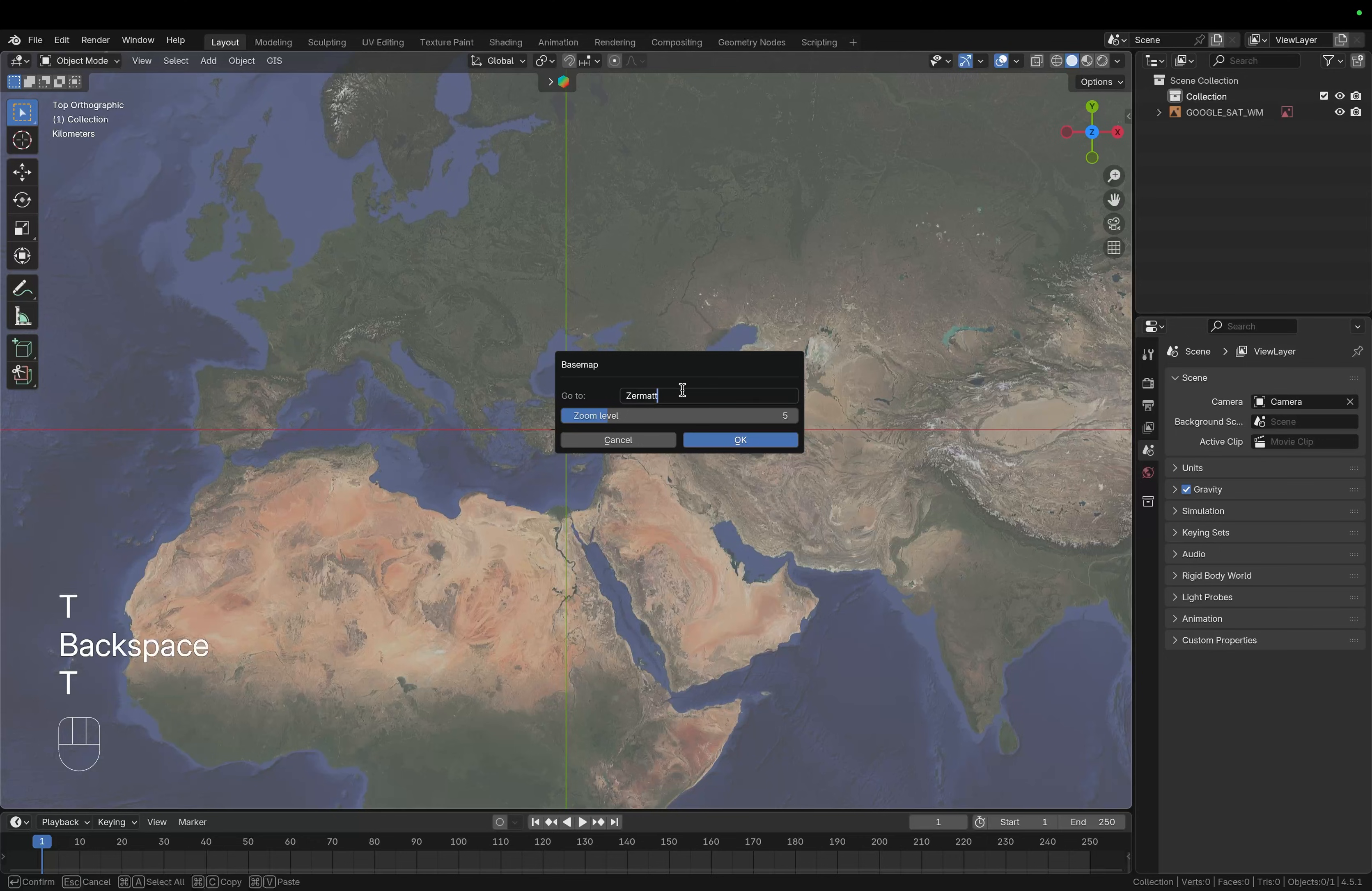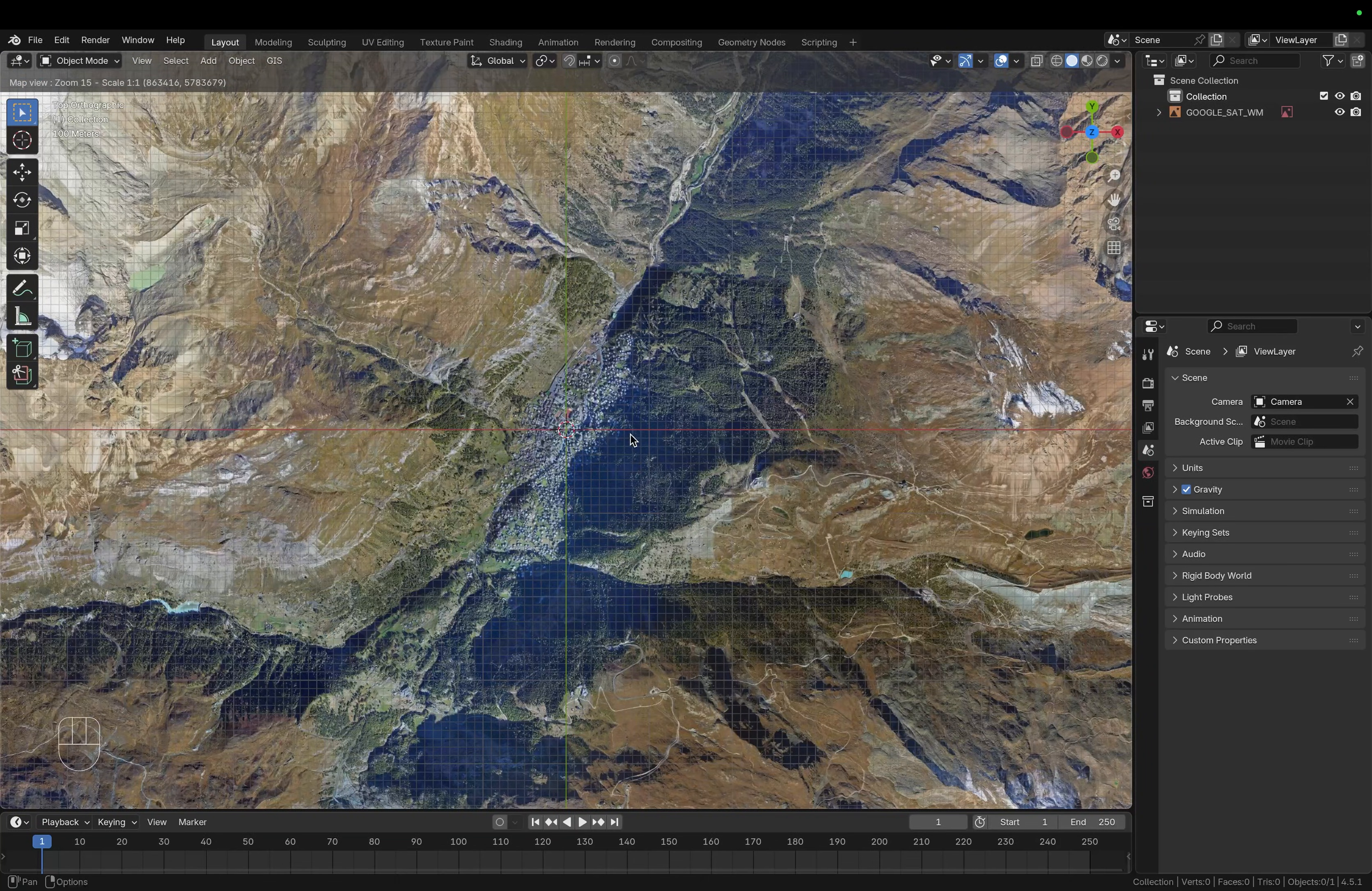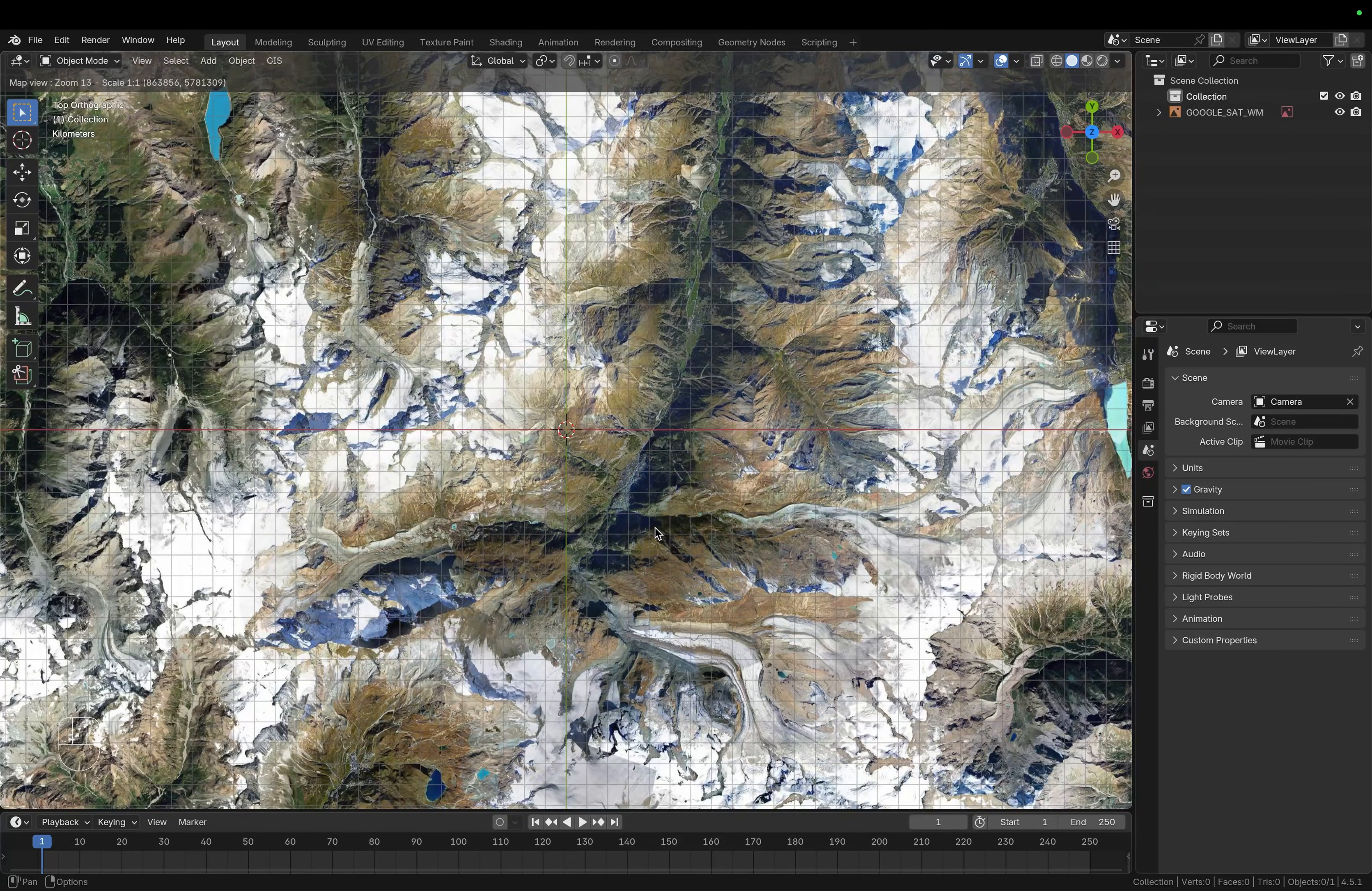So in this case I want to search for Zermatt and I'm also going to increase the zoom level to let's say 15. Press OK and you can see that we're now in this little mountain village in Switzerland called Zermatt.